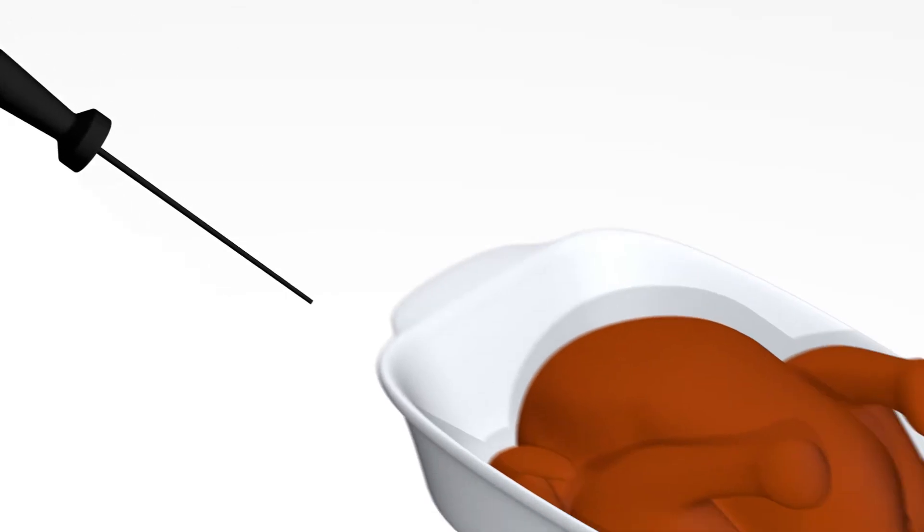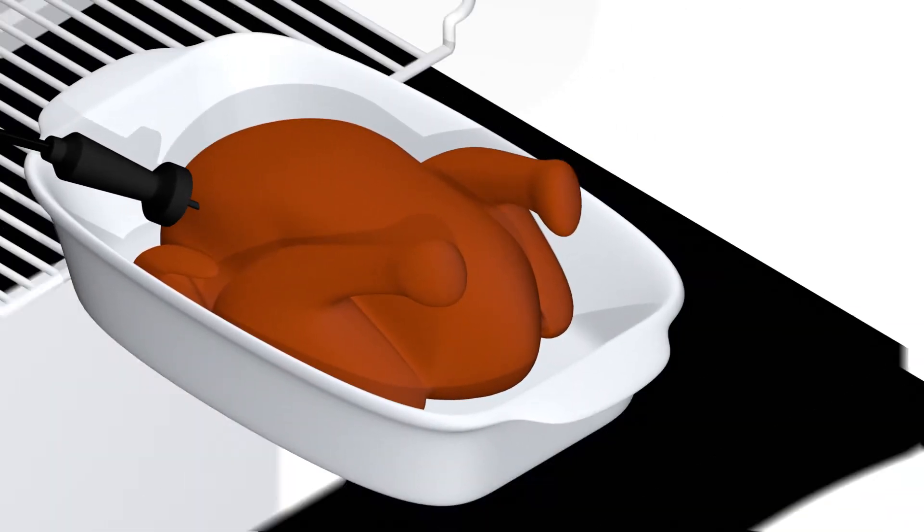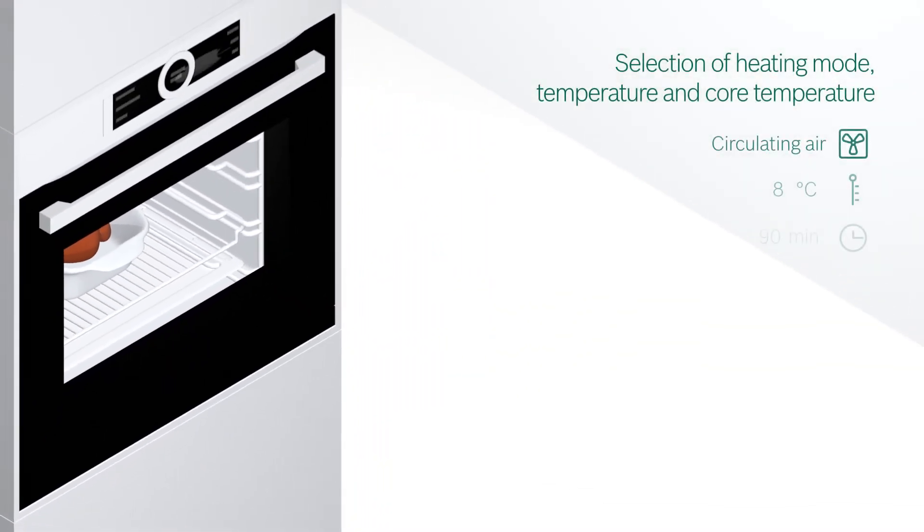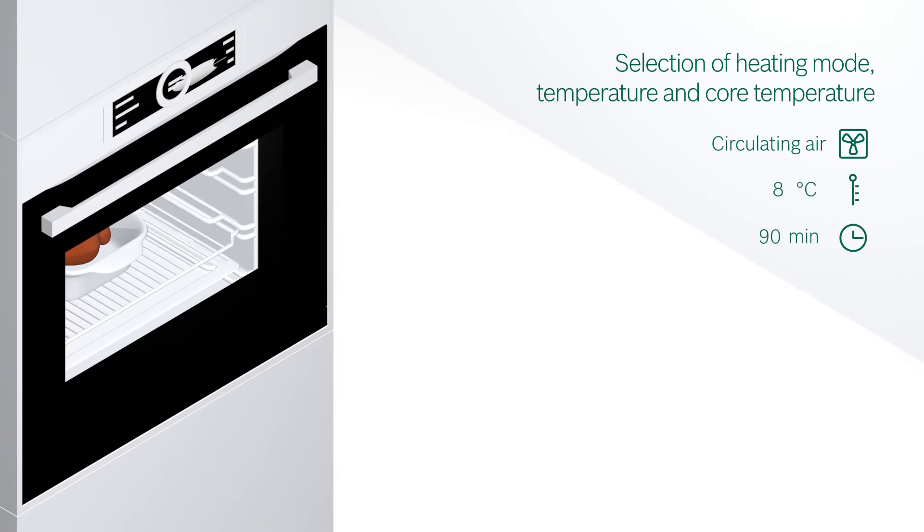All you have to do is insert the Perfect Roast Meat Probe and then simply select the right heating mode, temperature and core temperature.